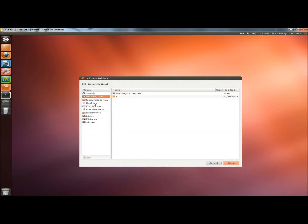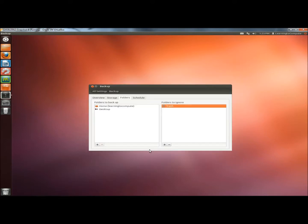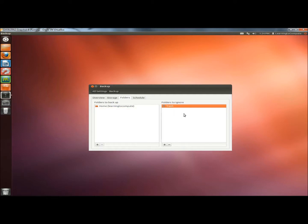Say I also want to back up the desktop. I'd click Open. And here it is. Now I'm going to remove it by highlighting it and clicking the Minus button. You can also do the same on the Ignore side. You can add something or highlight it and remove it.